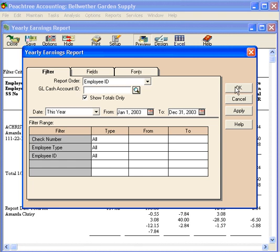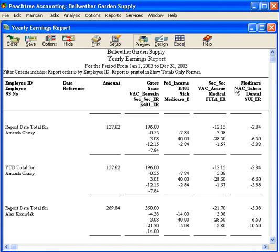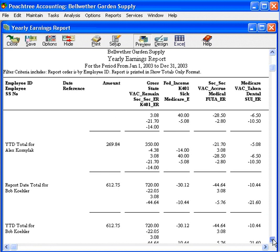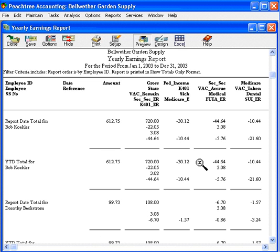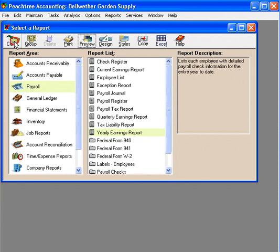Here's a useful feature — let's check the 'show totals only' option. This will condense the report, and you'll see just the total information for each employee. This is an excellent report for reconciling and researching payroll information.